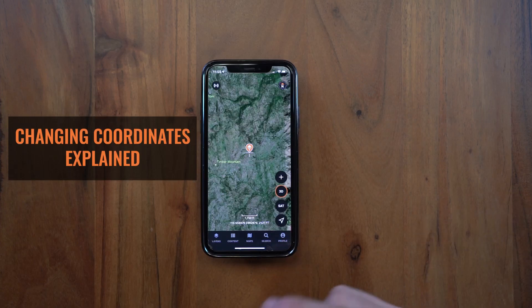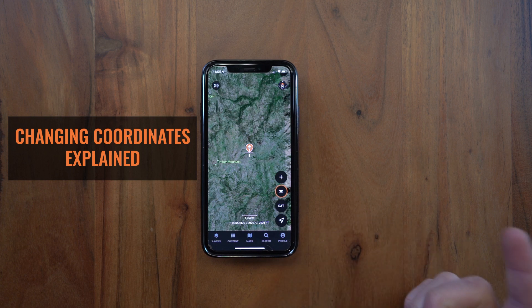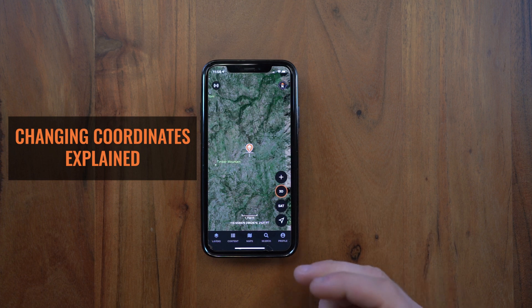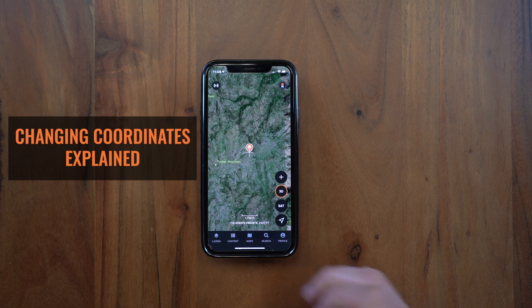Hey guys, this is Mike from GoHunt. Today I want to talk to you about changing coordinate systems on the GoHunt Maps app. Over the summer we got a lot of feedback about different coordinate systems. When we originally launched the app, we launched with a decimal degree coordinate system. A lot of you requested UTMs and some MGRS as well.